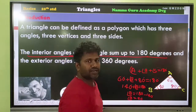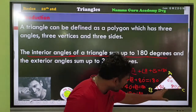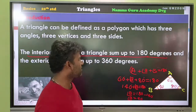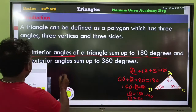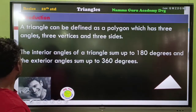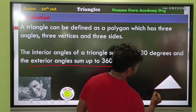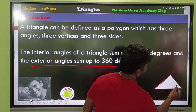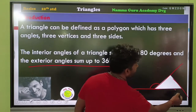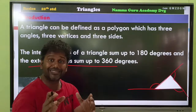This is the angle sum property of a triangle: the interior angles add up to 180 degrees. Next, the exterior angles of a triangle sum to 360 degrees.